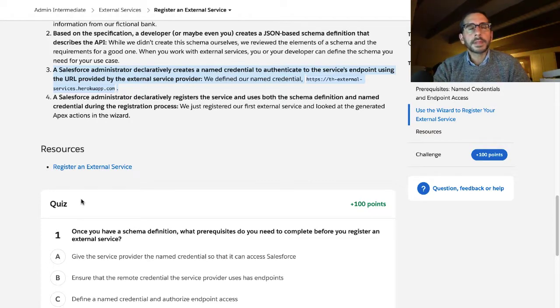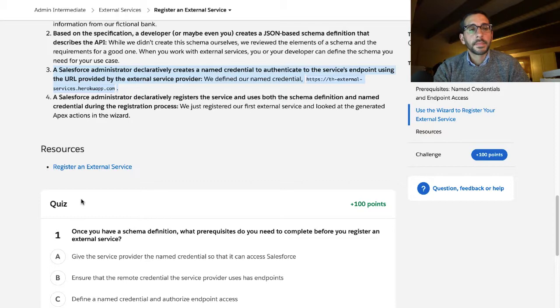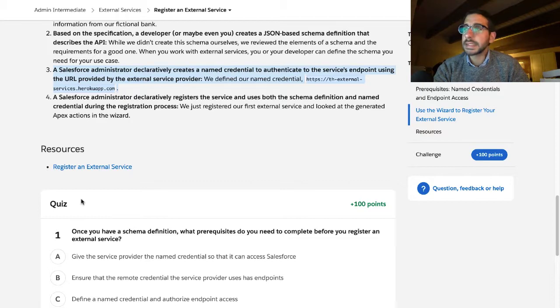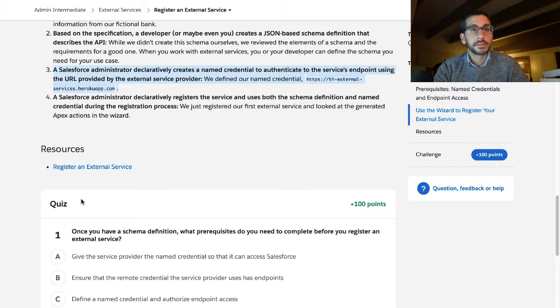Does declaratively just mean like you had to type it out? I think that's what that means.